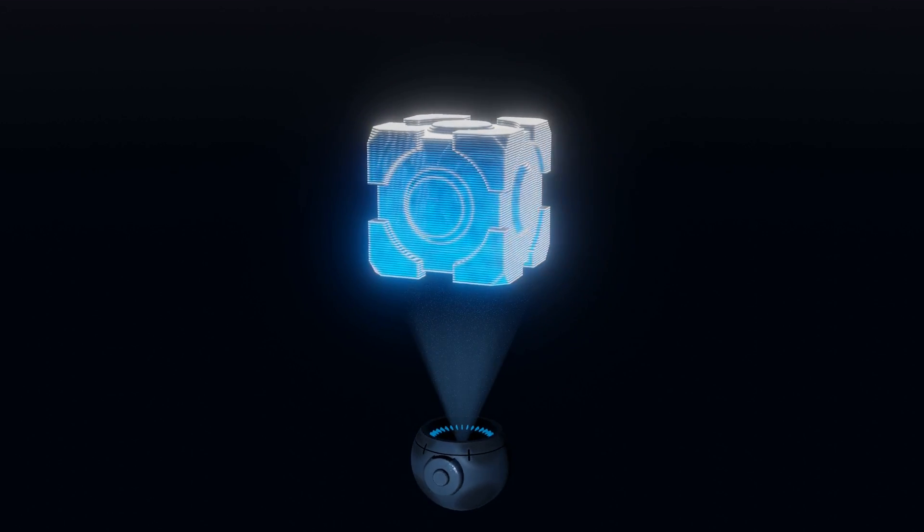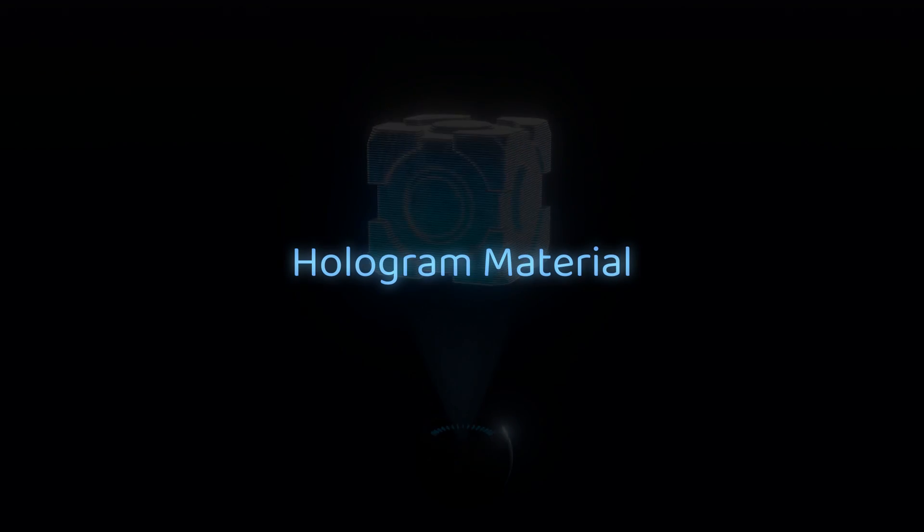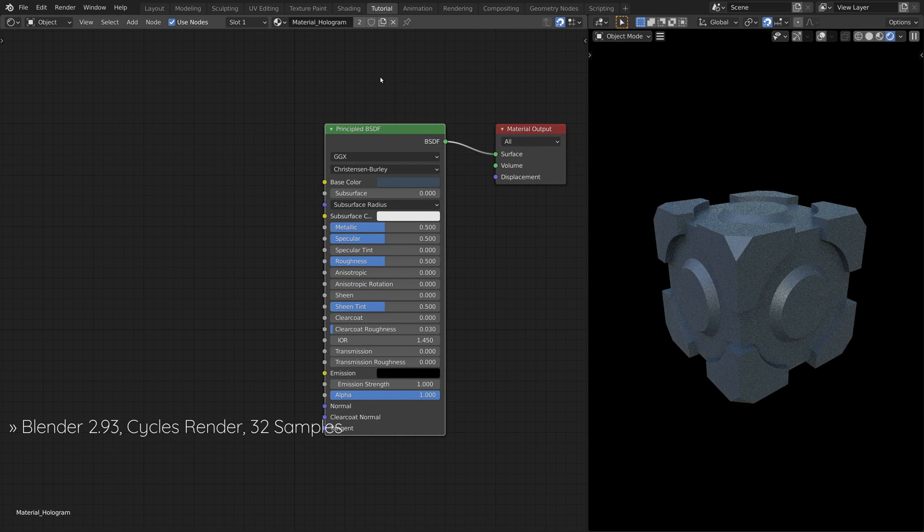Hi there. Welcome to another Blender tutorial, where I'll be showing you how to create a hologram effect.